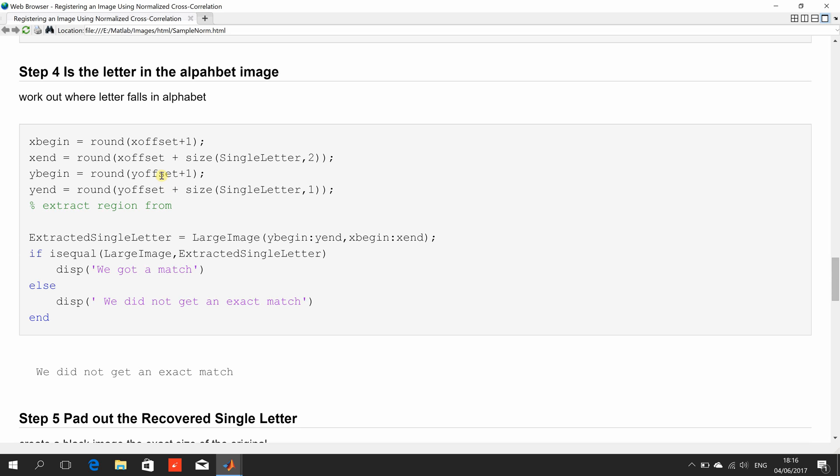So we've worked out there where the start of the letter is, the start of the x the end of the x the start of the y the end of the y. Wrote a little if statement to see did we get a perfect match. Obviously we didn't get a perfect match because if we did we'd have one. So obviously we did not get a perfect match.